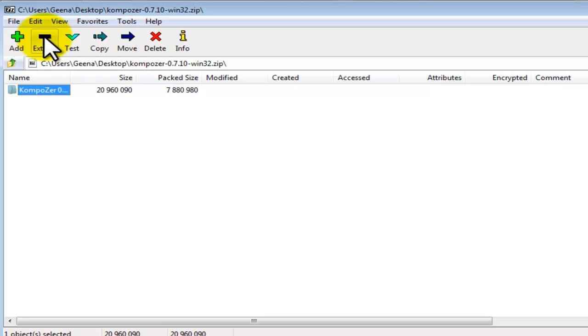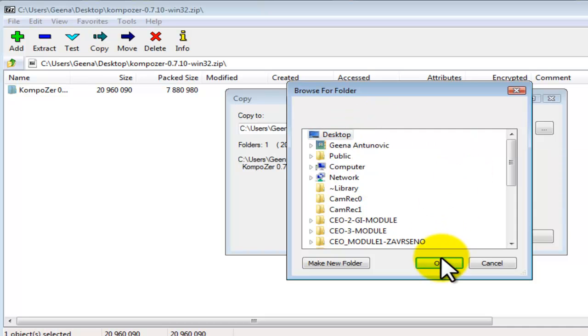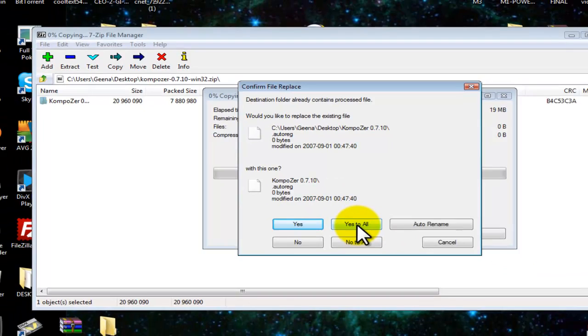Select your Desktop or change destination. I suggest that you leave it as Desktop and select OK. It will extract your Composer file.